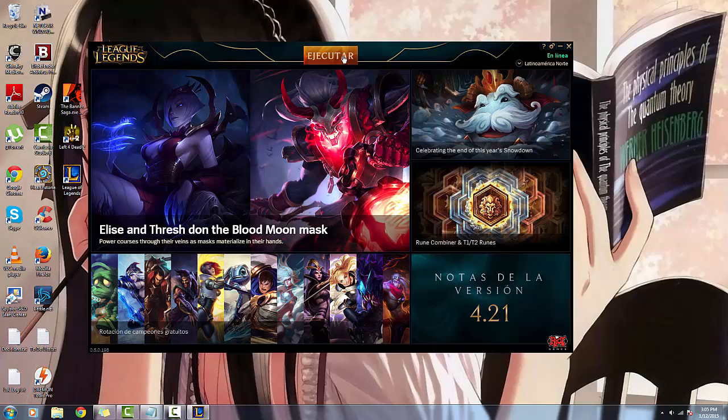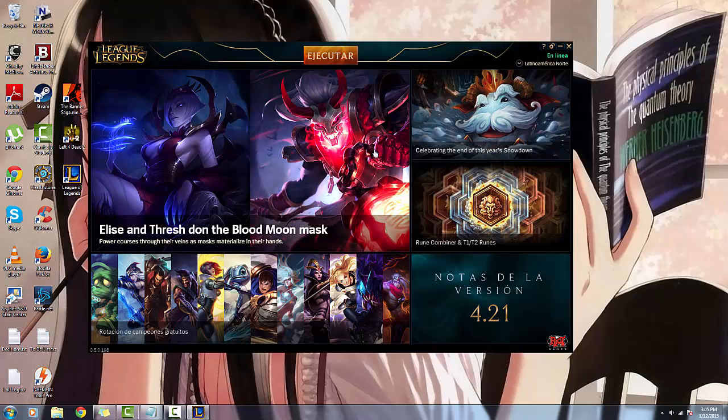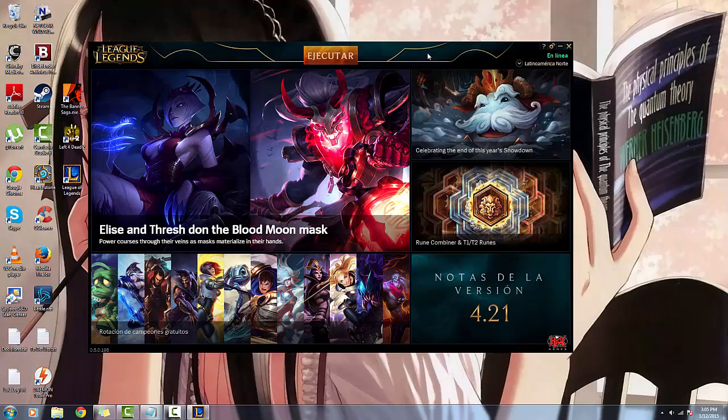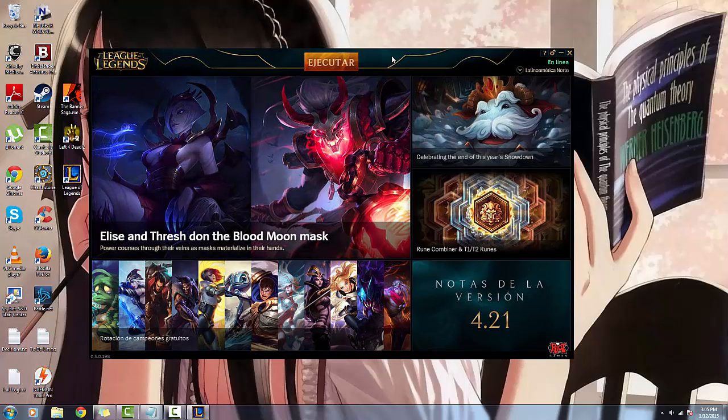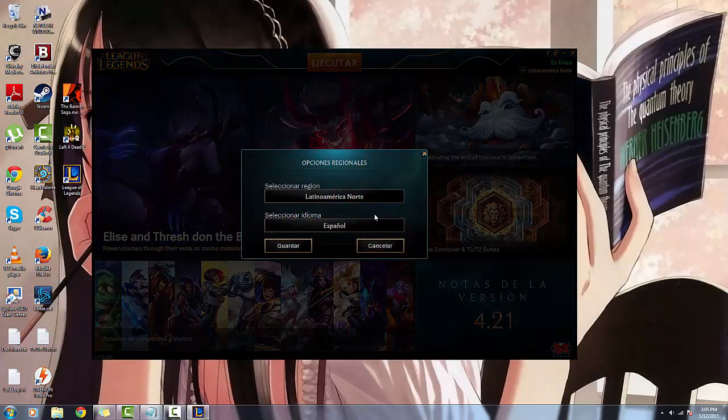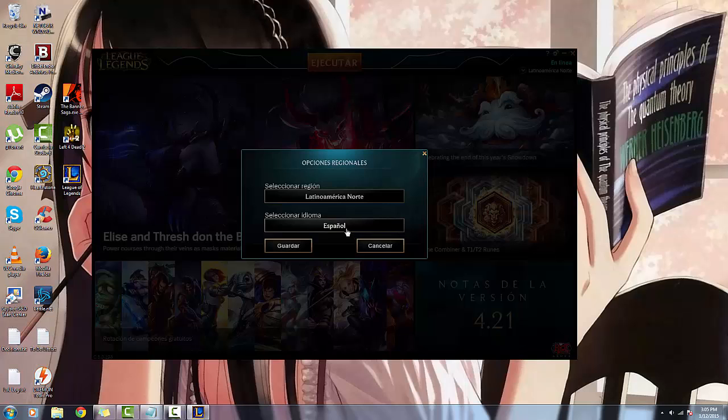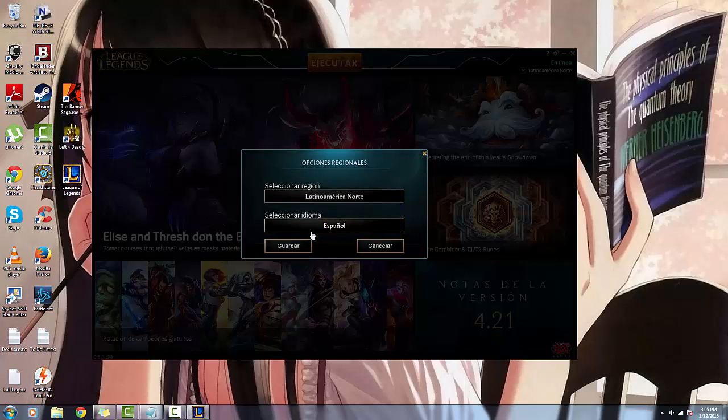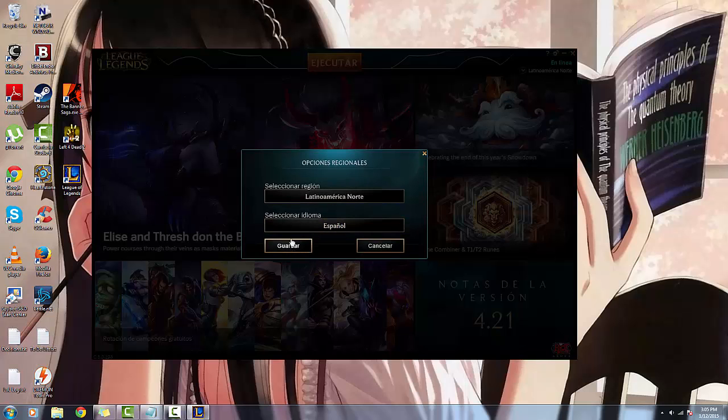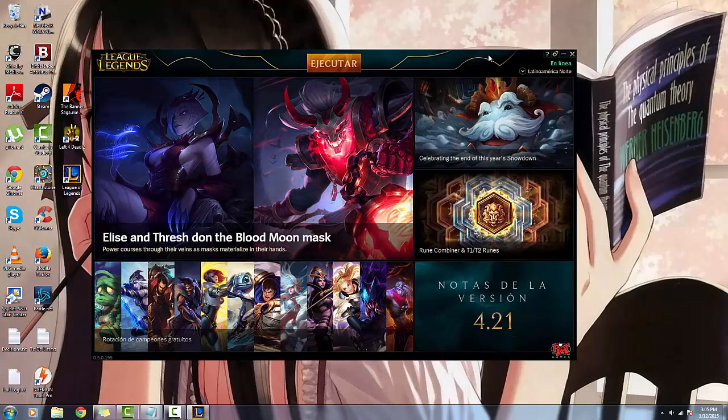Of course it'll be in Spanish, so in order to change that you need to change the language to be in English, but there's no option for that so we're going to show you how to turn that into English.